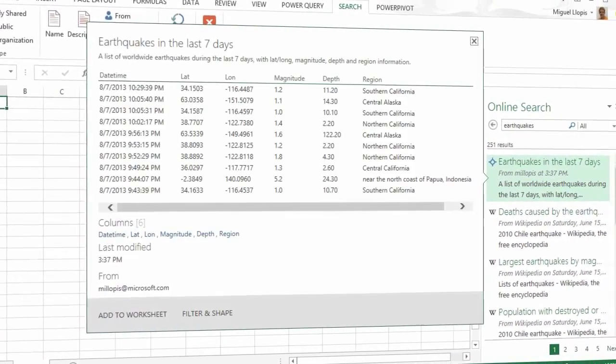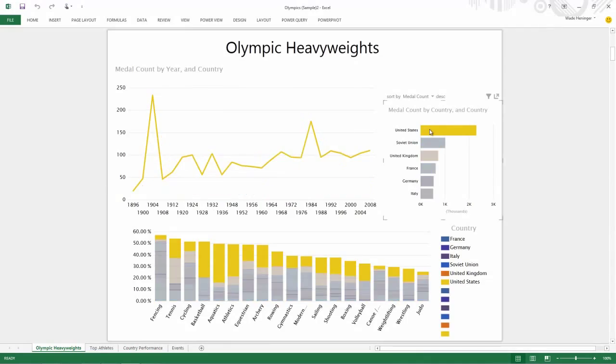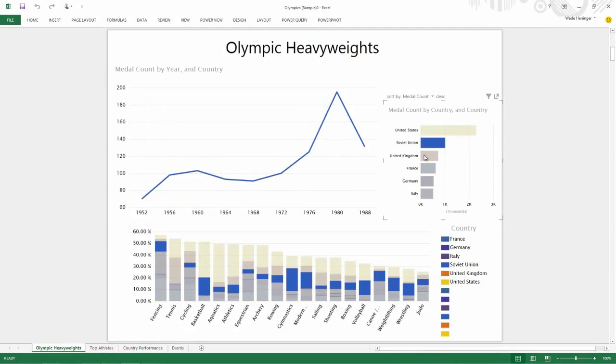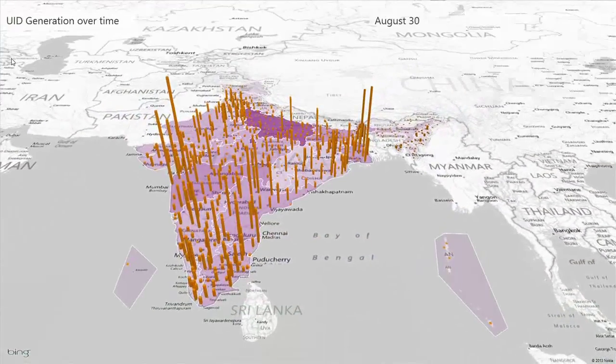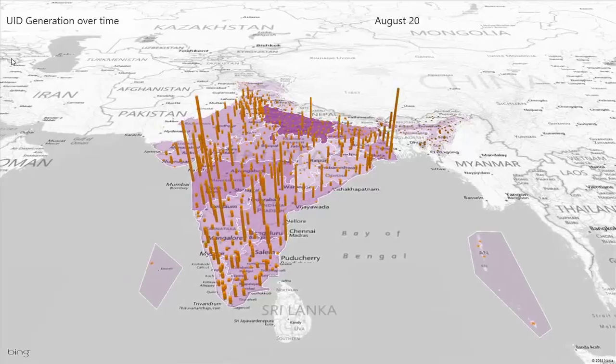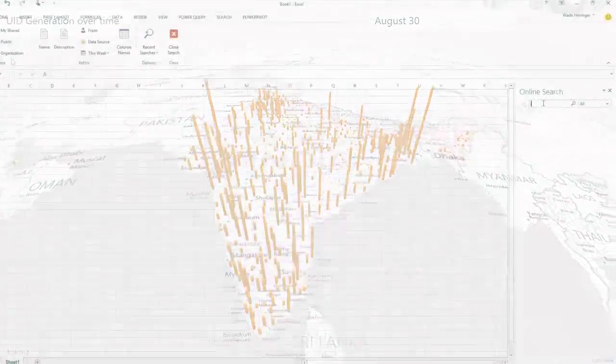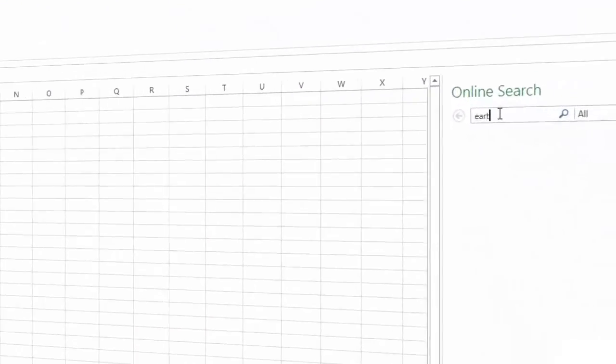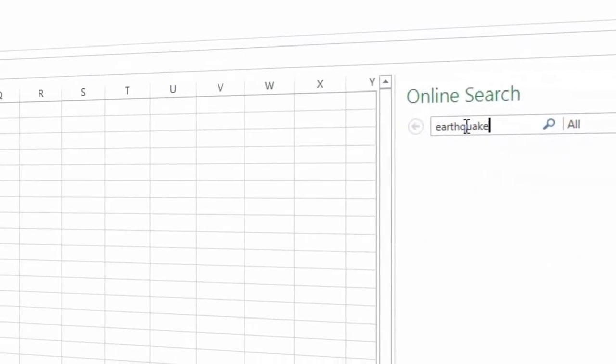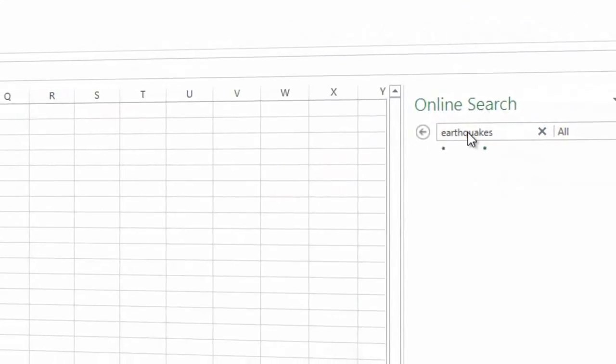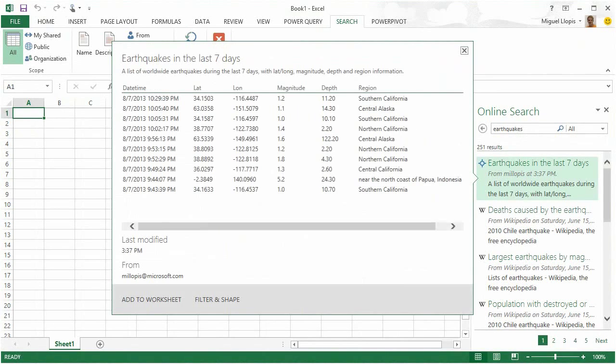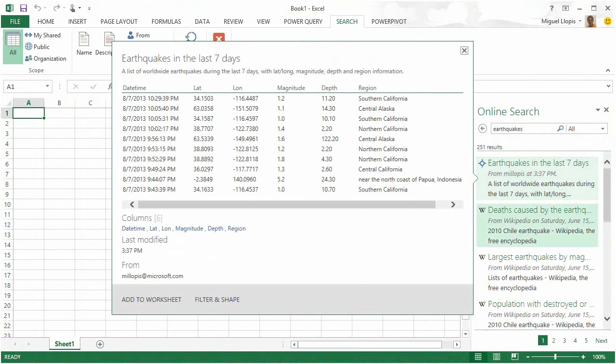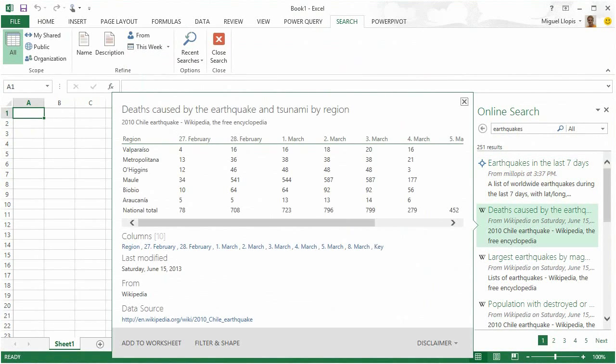Power BI is an exciting new cloud-powered BI solution for the enterprise. Power BI brings the power of the cloud to Excel. Find the data you need directly in Excel, whether it's internal or external.